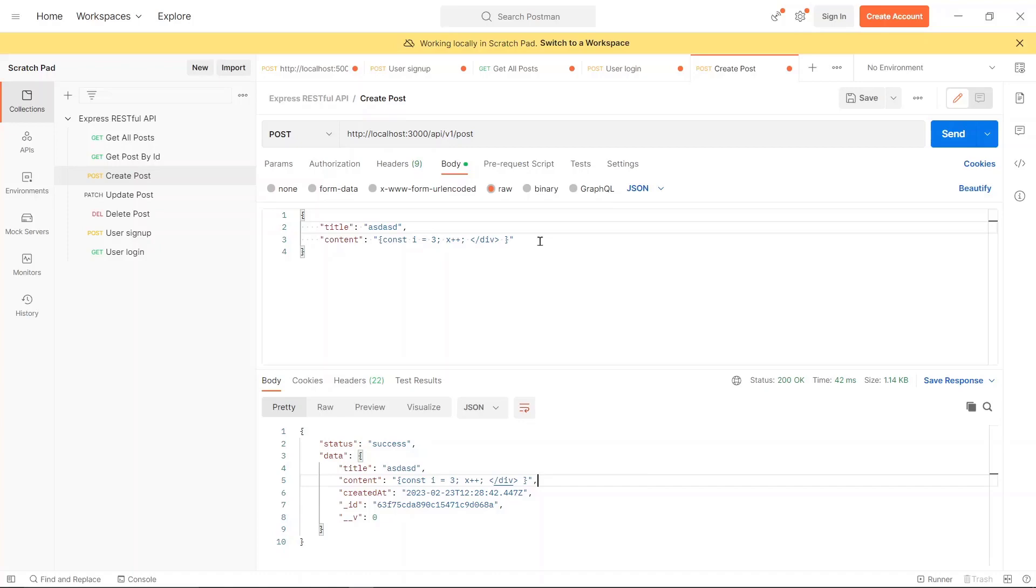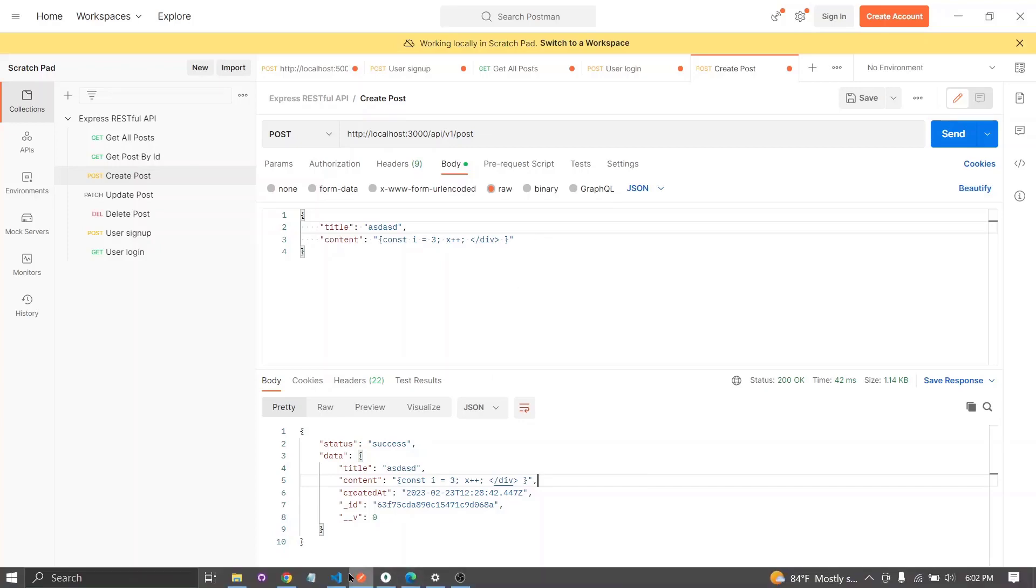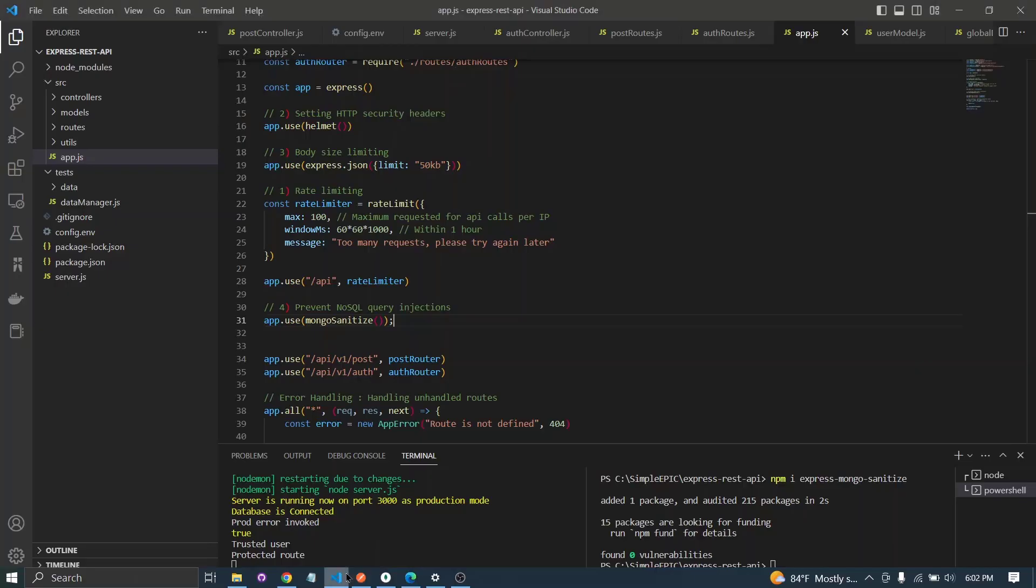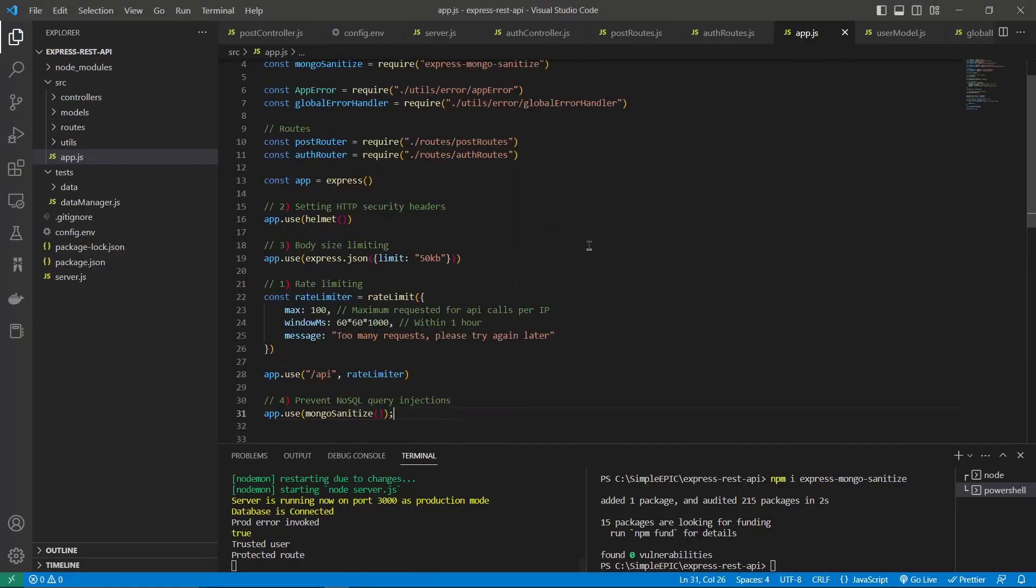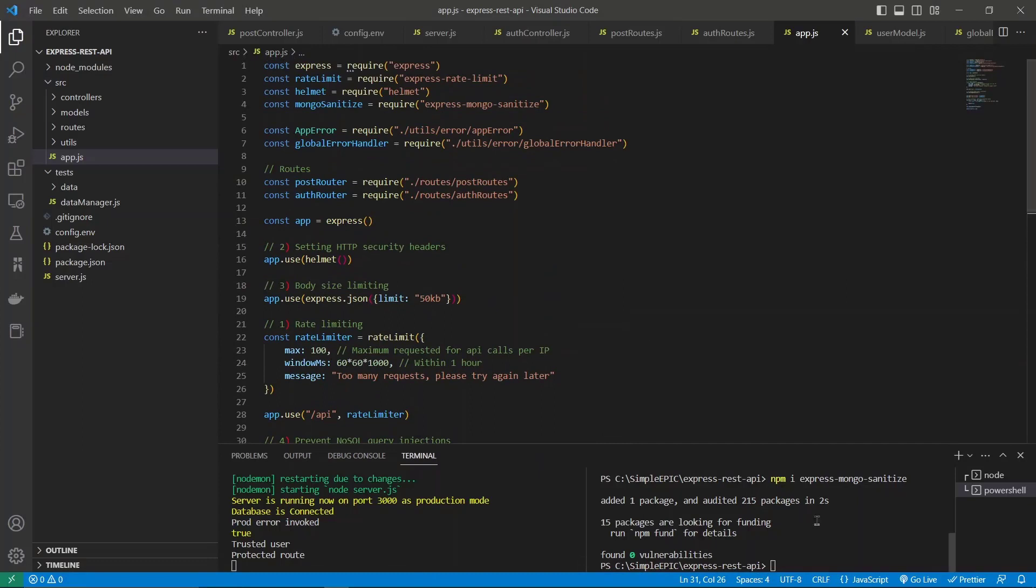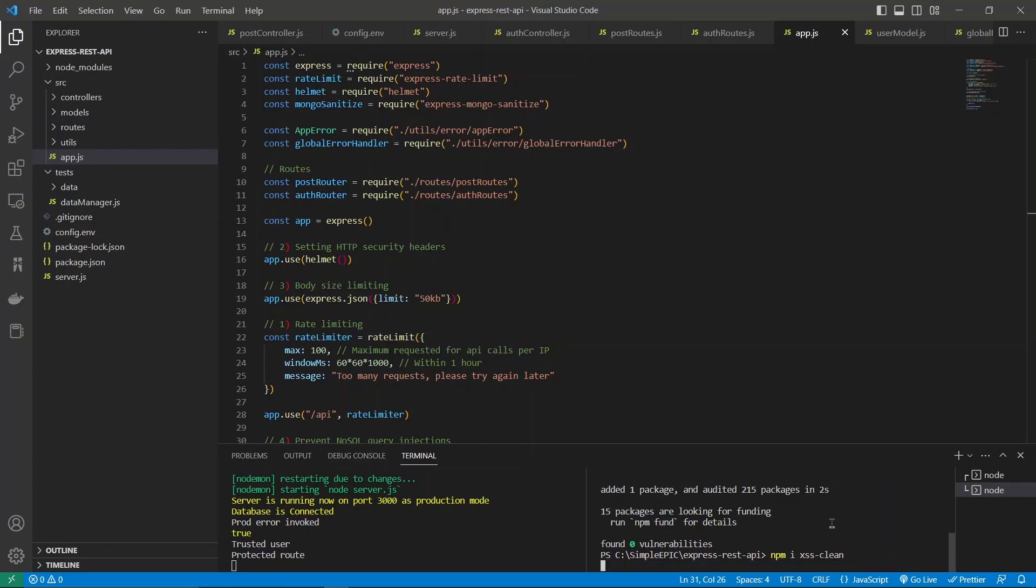In order to prevent that, there is a package called XSS-clean. It will basically clean up all of those script-related characters for us, then our server won't save those things in our backend. Let's install that package, which is known as xss-clean.